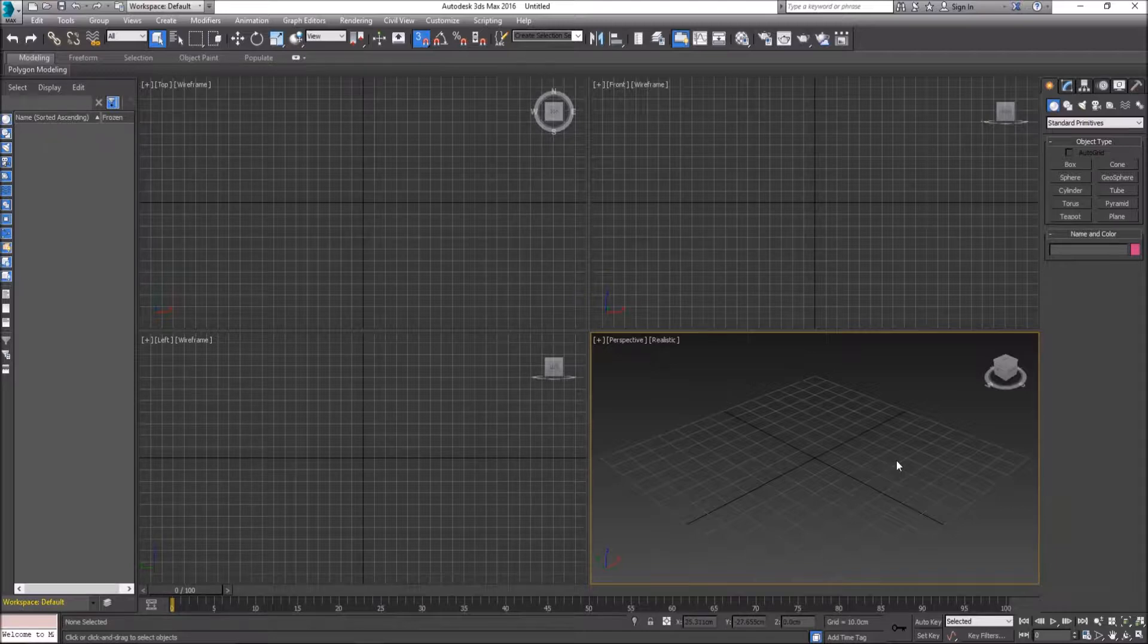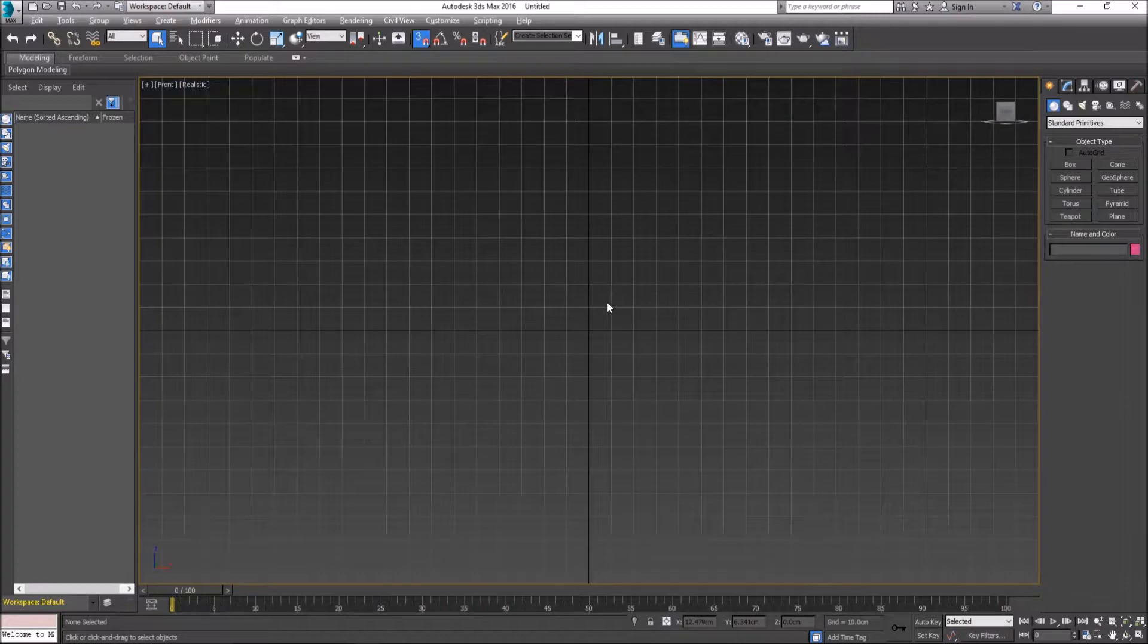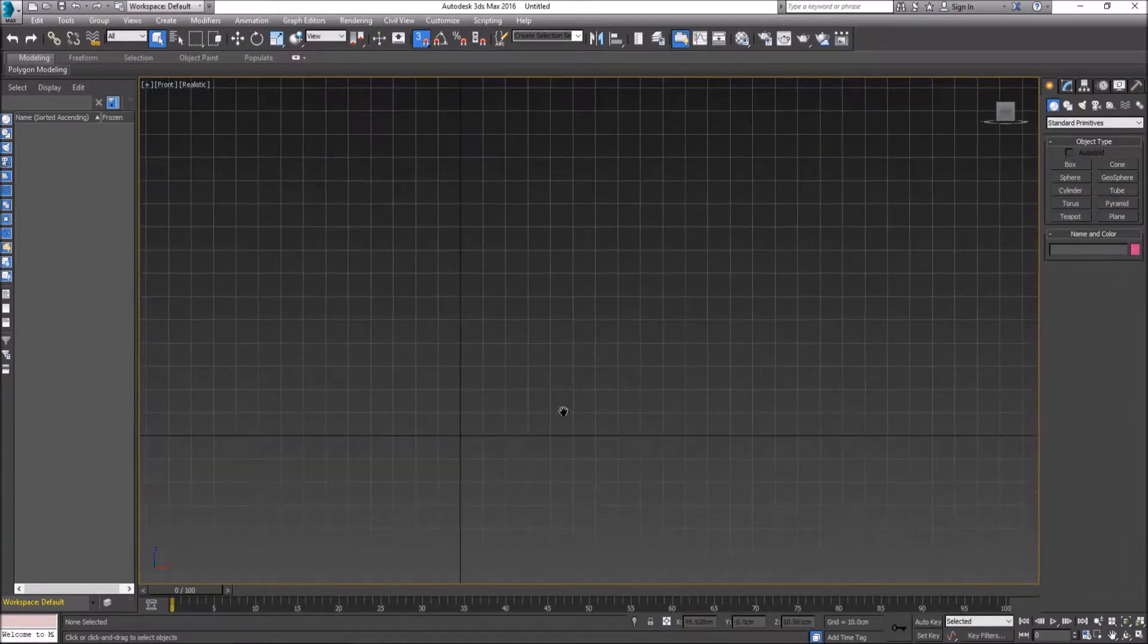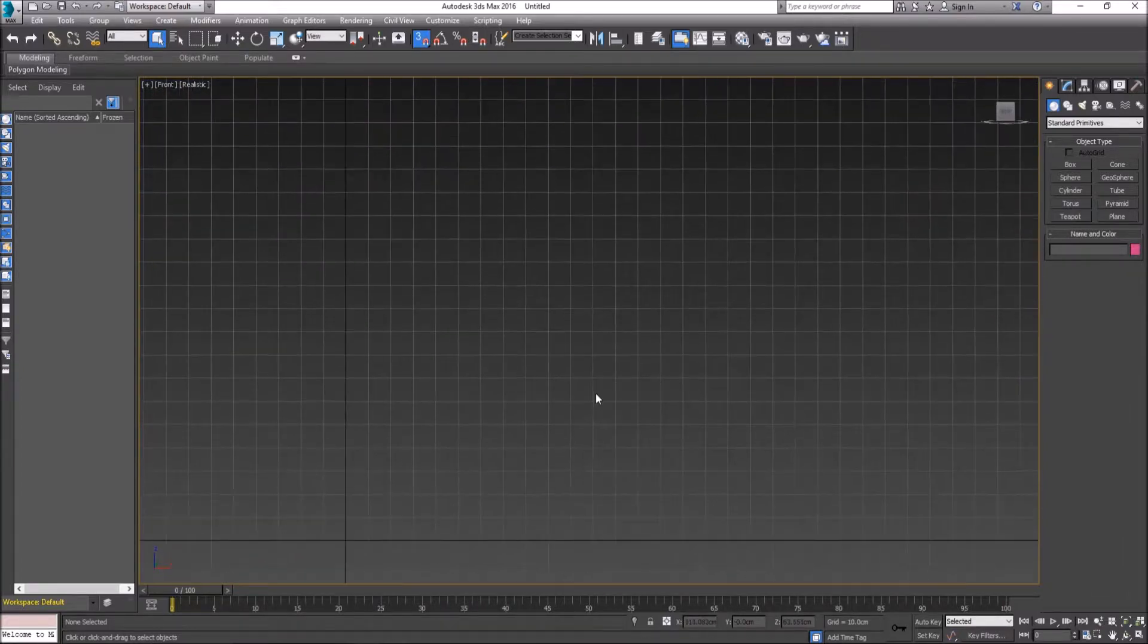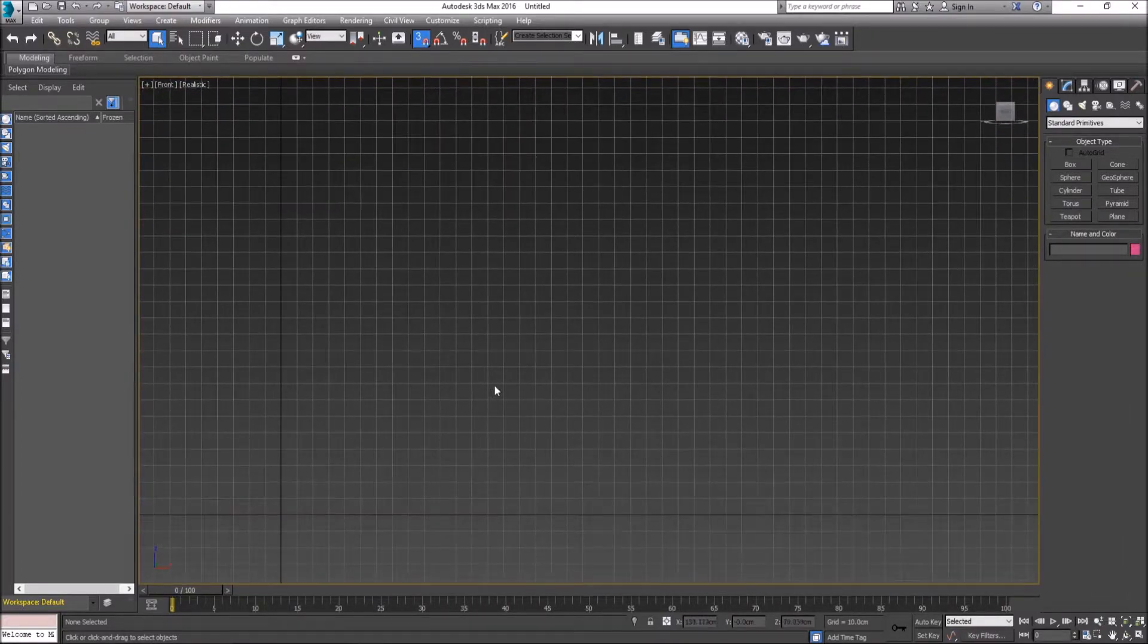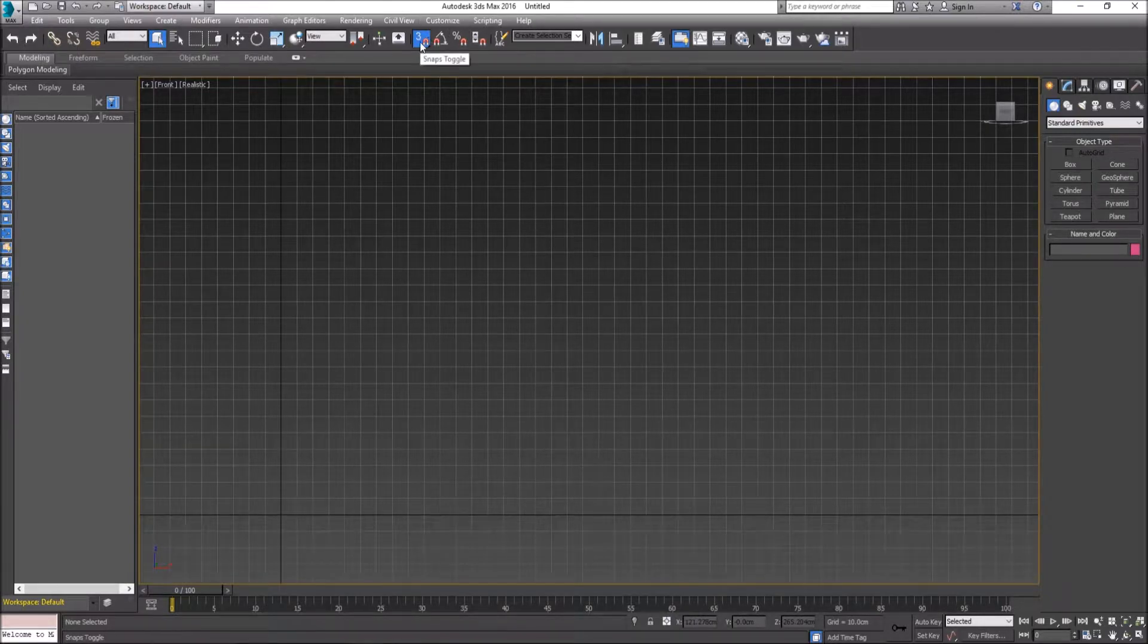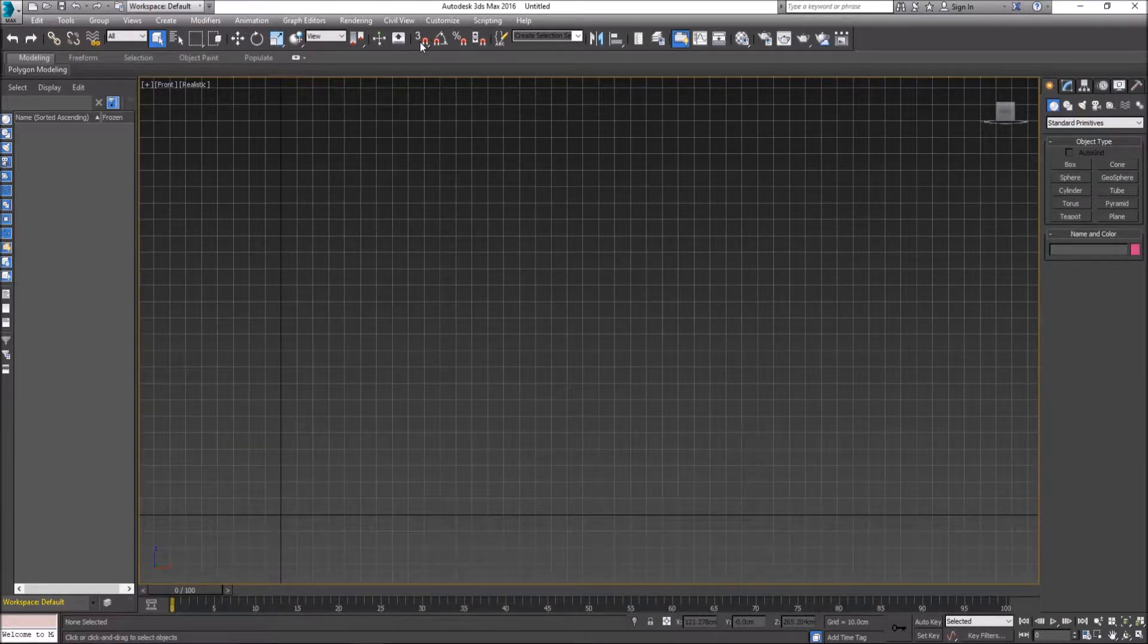First off I'm going to hit Alt-W to maximize our perspective viewport and push front view and drag a grid around here. Firstly I'm going to ensure that our snap toggle is on.